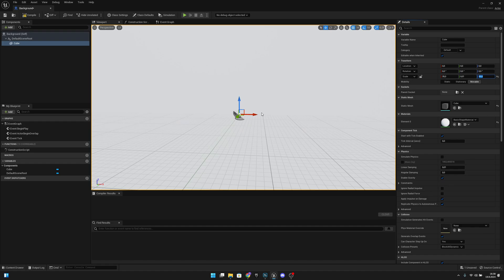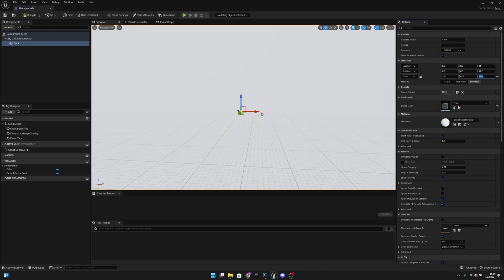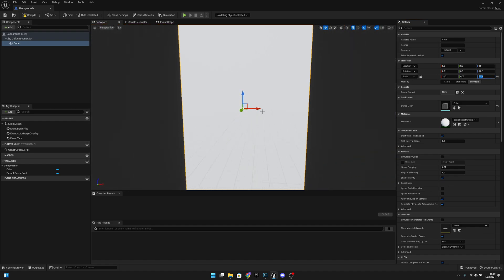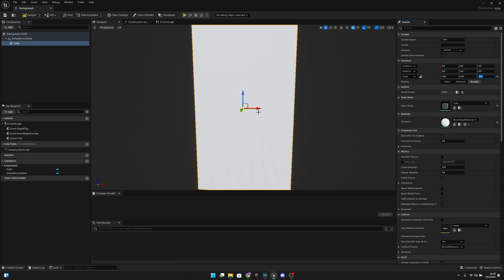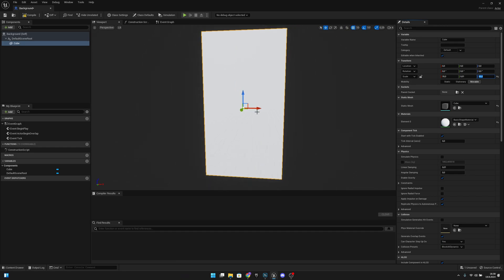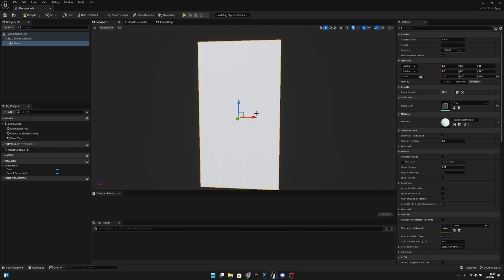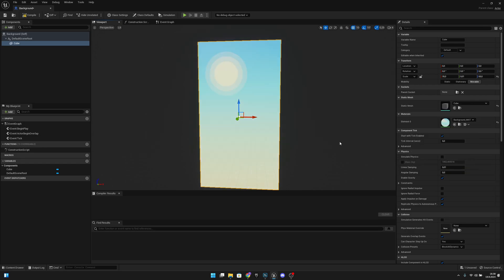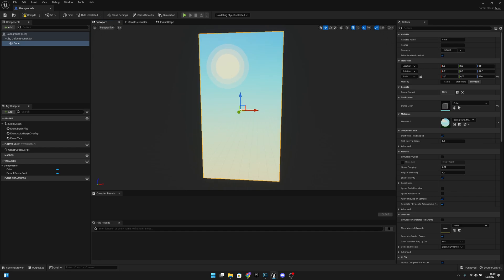Now we want to go even further back. Let's scroll all the way back. Now here on the materials element 0, we want to change this material to our background material. And now you should see the background here. Let's compile. Let's save.